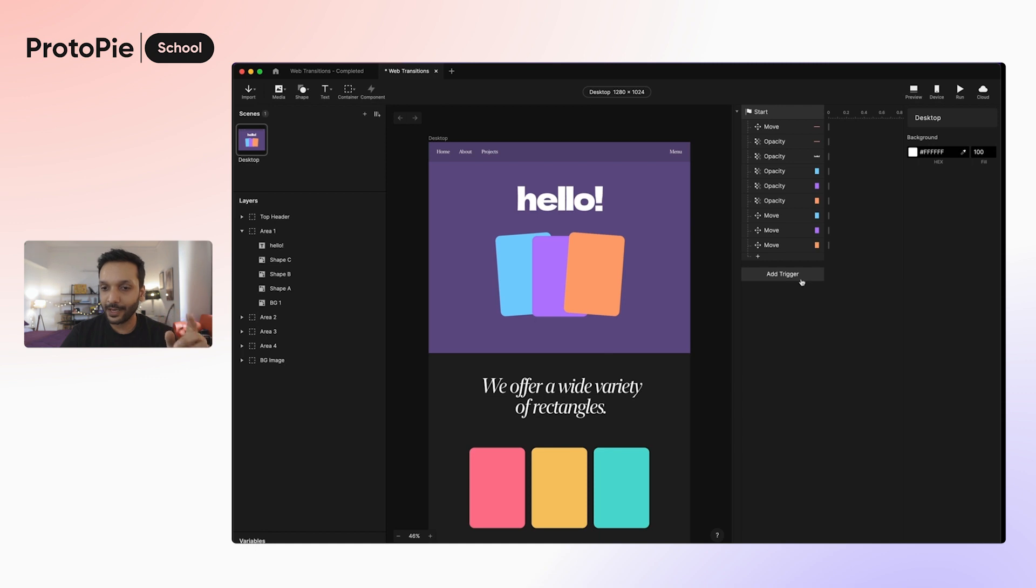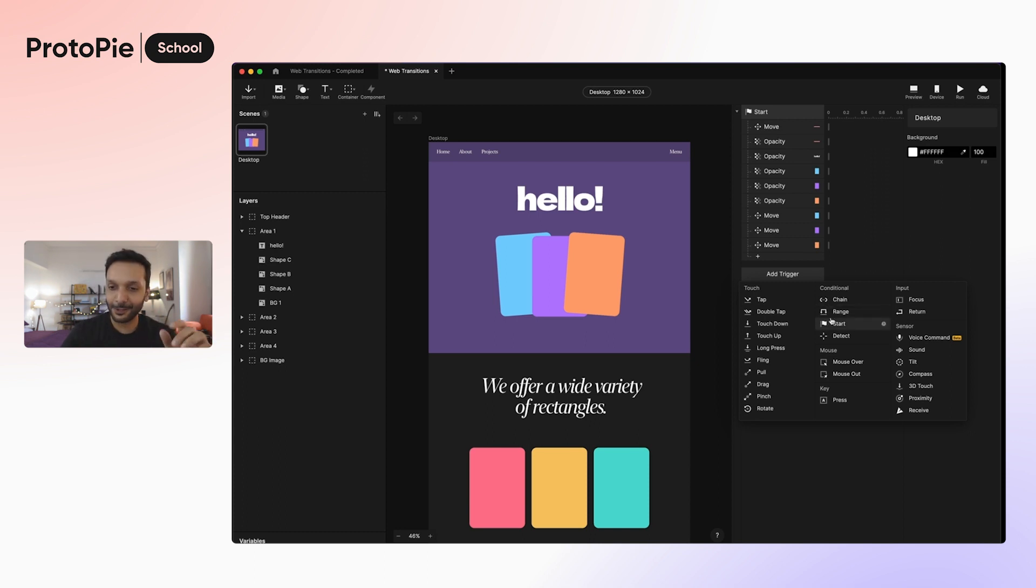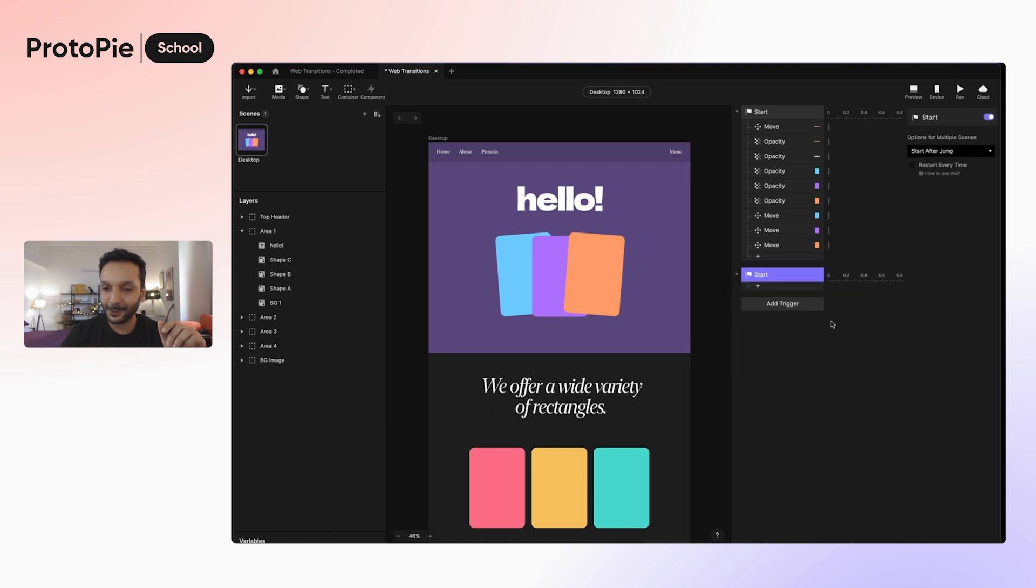So for that, we will add another start trigger. We could have very well used our responses in this trigger as well. But just for cleanliness and organizational purposes, I'm going to go ahead and add a second start trigger.